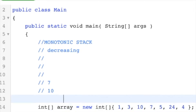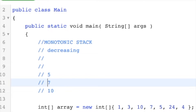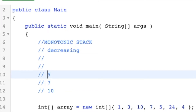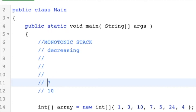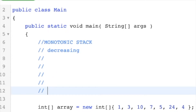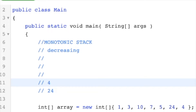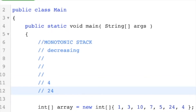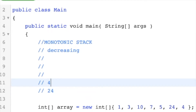We push the 5, and 7 is the previous greater element of 5. Now to push the 24, we pop everything — pop the 5, pop the 7, pop the 10 — then push the 24. And for the 4, whatever element it ends up on top of, which is 24, that is its previous greater element. And 24 has no previous greater because it's sitting on top of nothing.